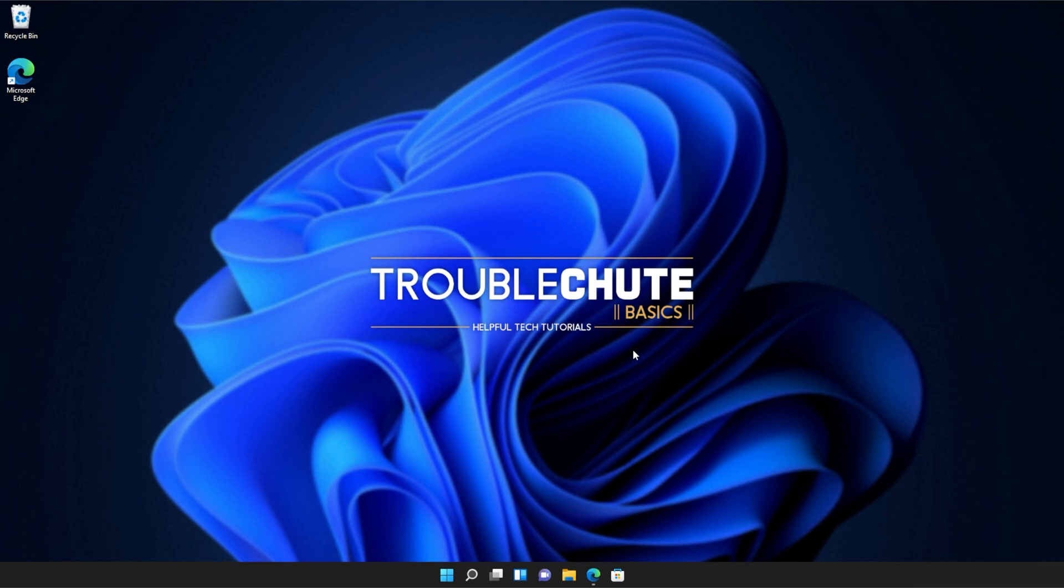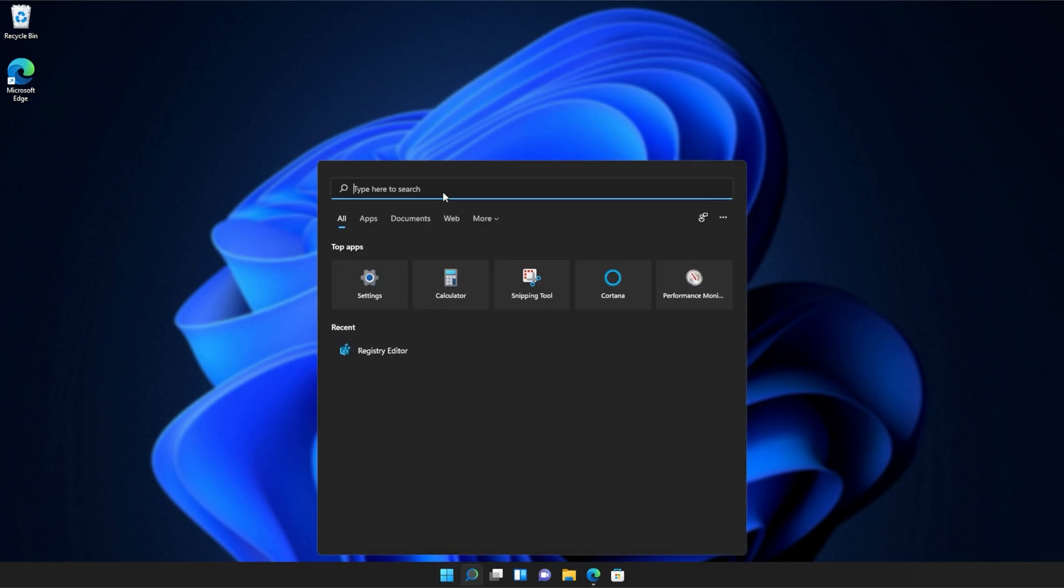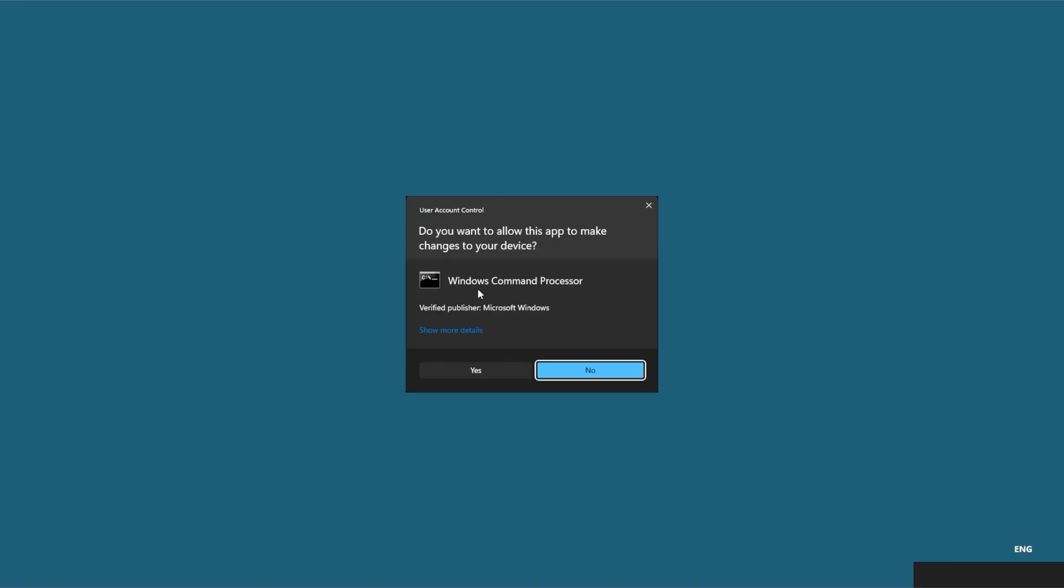If you're still receiving errors, hit the start button on your keyboard, then we'll be searching for CMD. Right-click command prompt, and then click run as administrator.